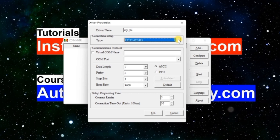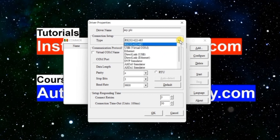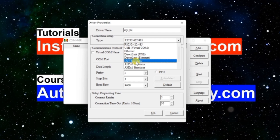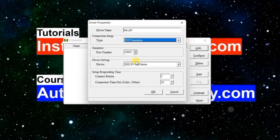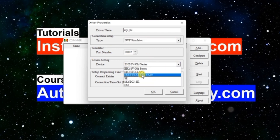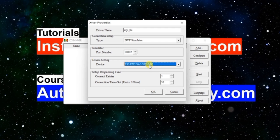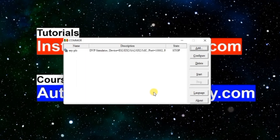But if you don't have a hardware PLC and you want to do simulations, don't worry — there is a software DVP simulator. Just select it. Don't change anything else; just select the model SA2 because in our programming examples I am going to use this one. Click OK so the simulator is created.